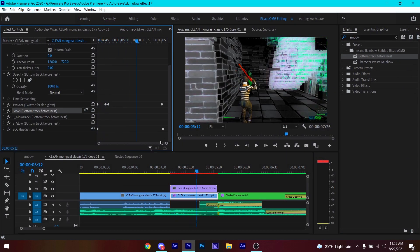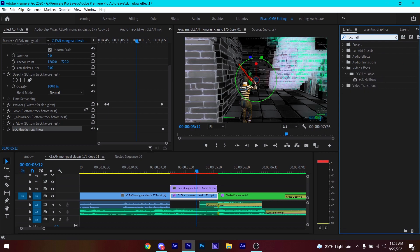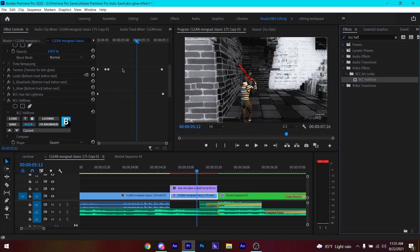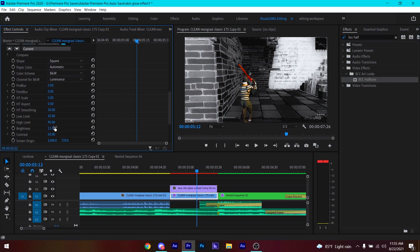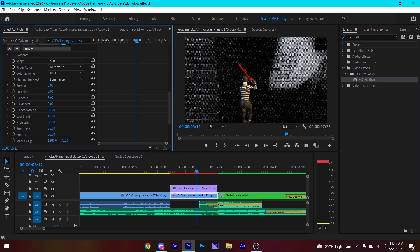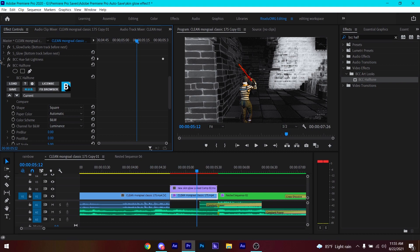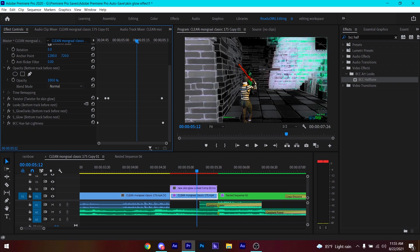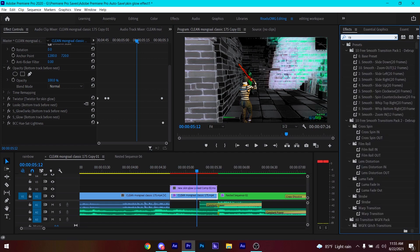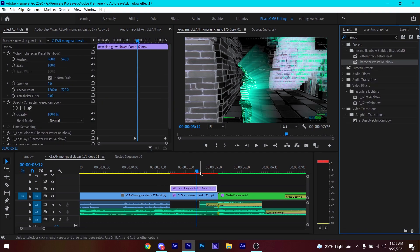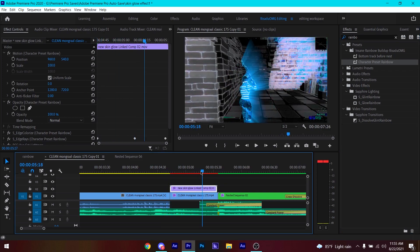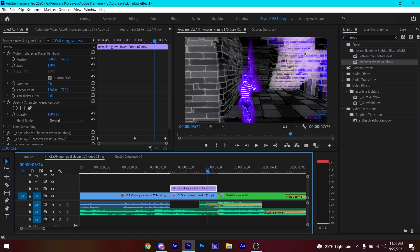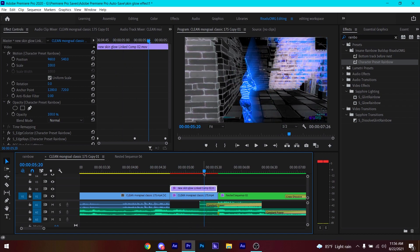If you don't like the effect, you can search for BCC Halftone, put it on the bottom track, and change the brightness to around 13 — or adjust it to your liking. You can delete all other effects and just leave the BCC Halftone. For me, I prefer to keep the original look. Then open the preset again and put the character preset on the top track — you'll see the character color and background color change together, blending nicely.